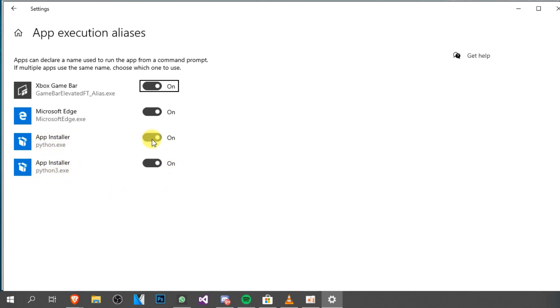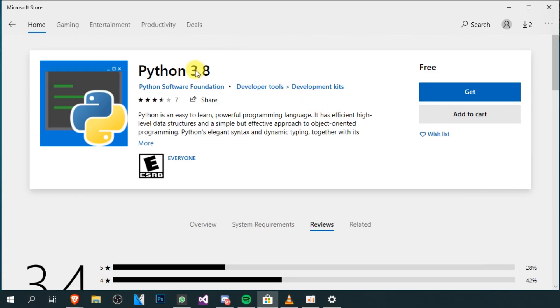You're just going to have to turn these off and then try again to download Python 3.8. And you'll see that the error won't be there anymore, and you'll be able to install this program without any issues.